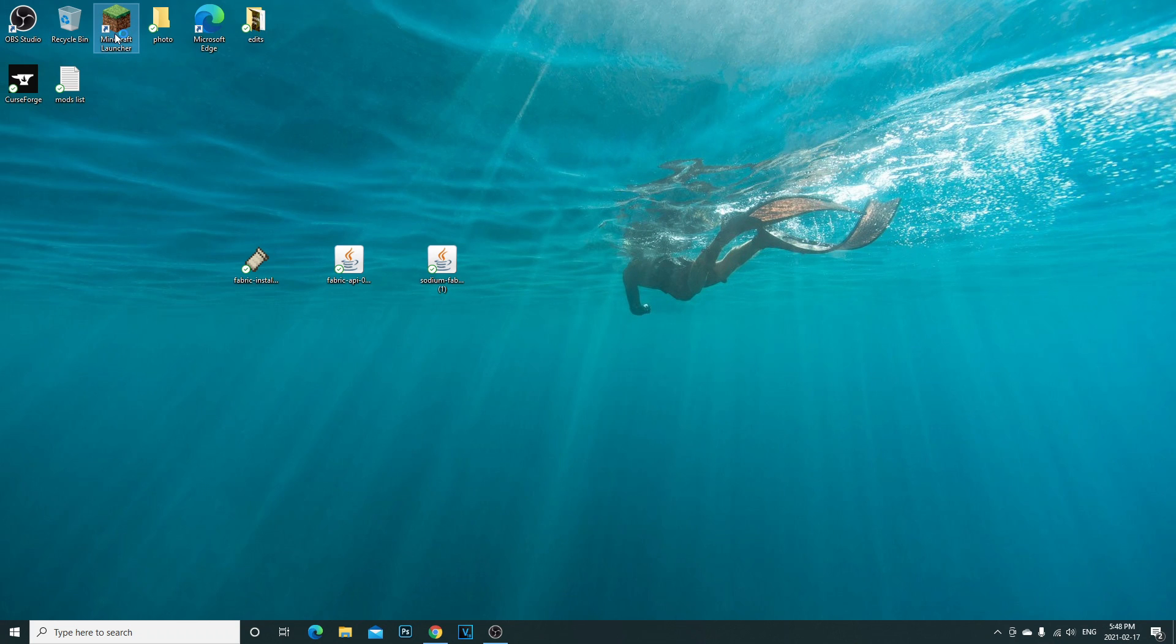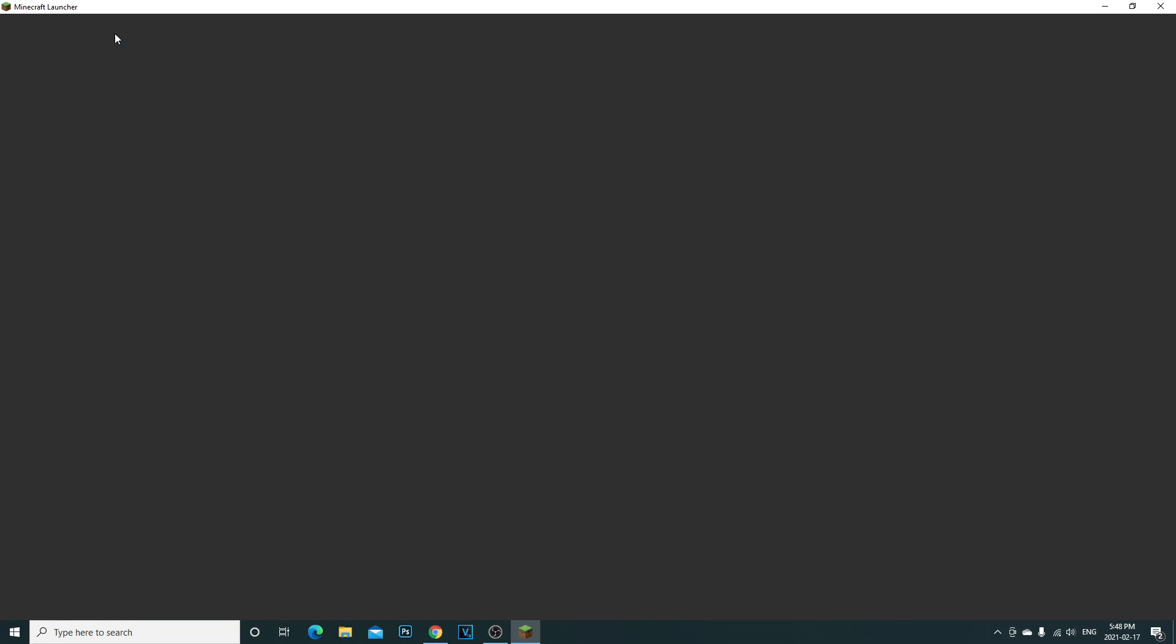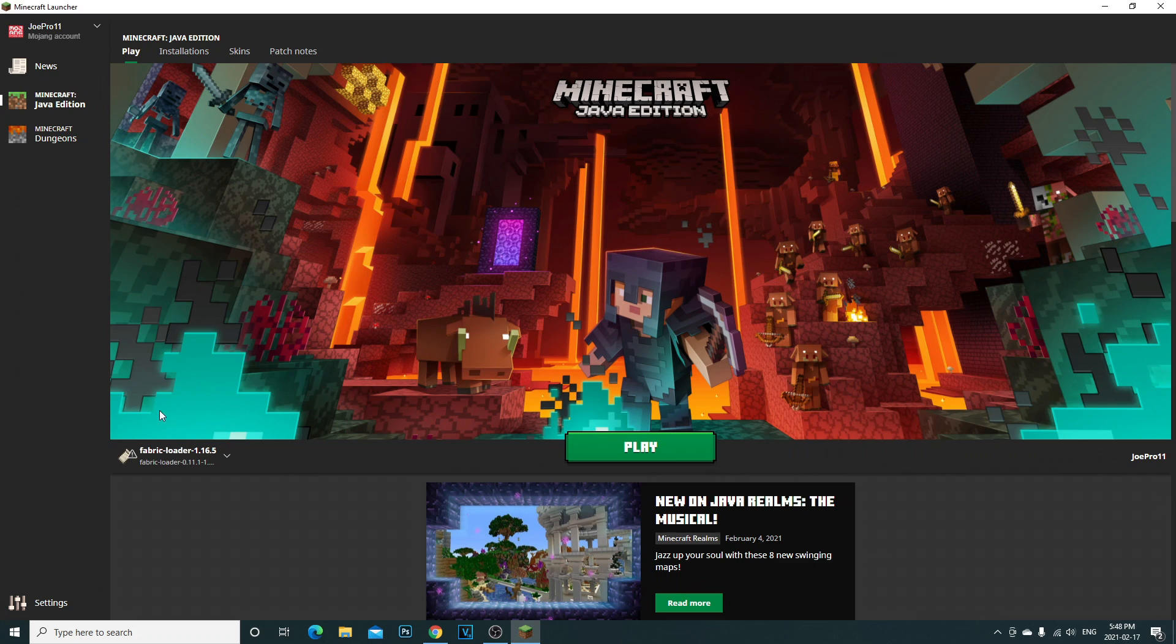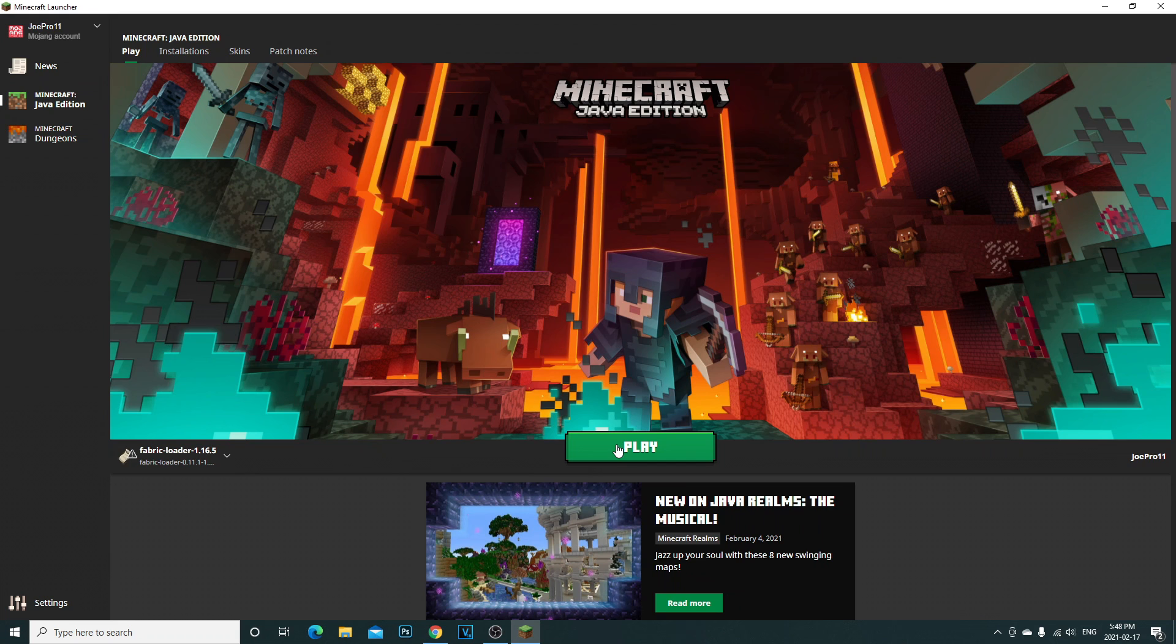What it does really quickly, like two seconds, and says fabric loader has now been successfully installed. Click OK. What you're going to do from now on is go on your Minecraft launcher, open that up.